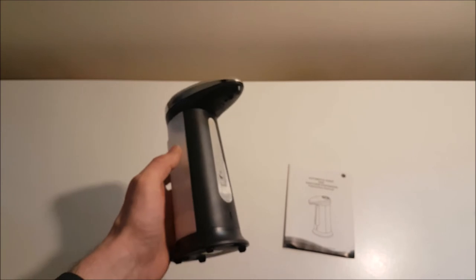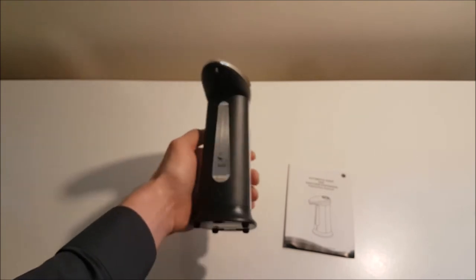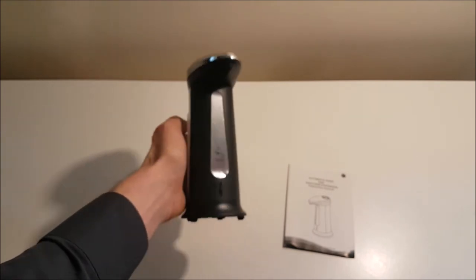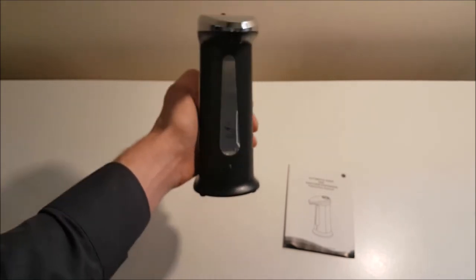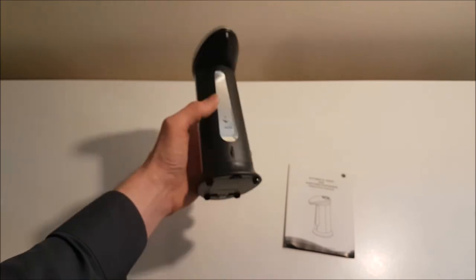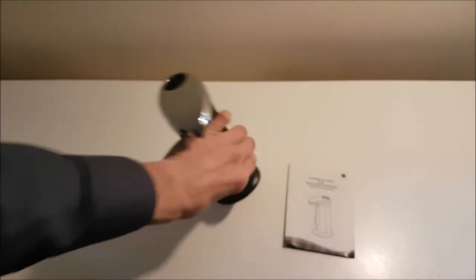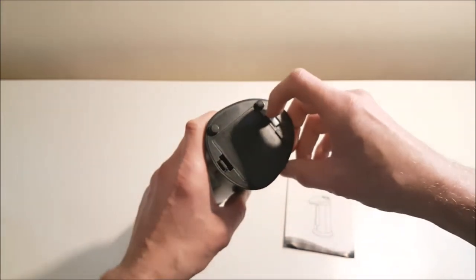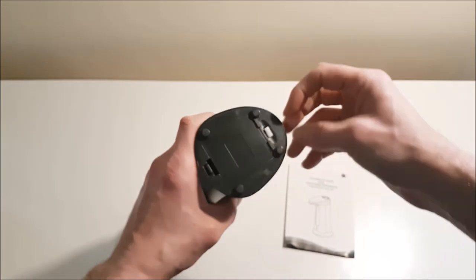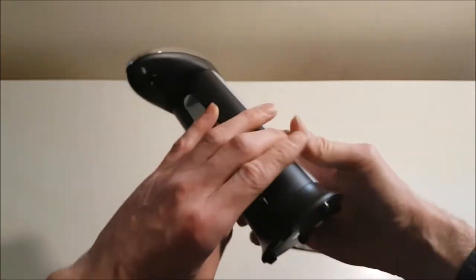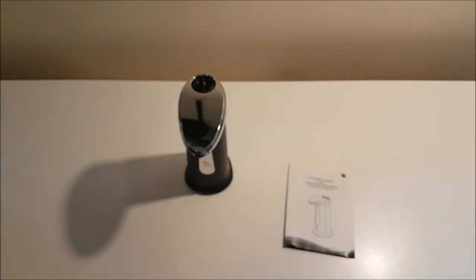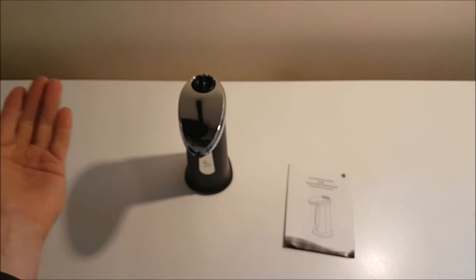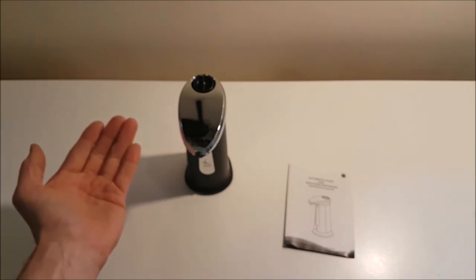This soap dispenser has a fully automatic touch-free operation and is great for motivating kids to wash their hands before dinner or after using the bathroom. To notify you that your child has used this soap dispenser after the bathroom, if you turn it to the chime mode, not only would the soap dispense when your hand is moved underneath the infrared sensor, but it also will chime.